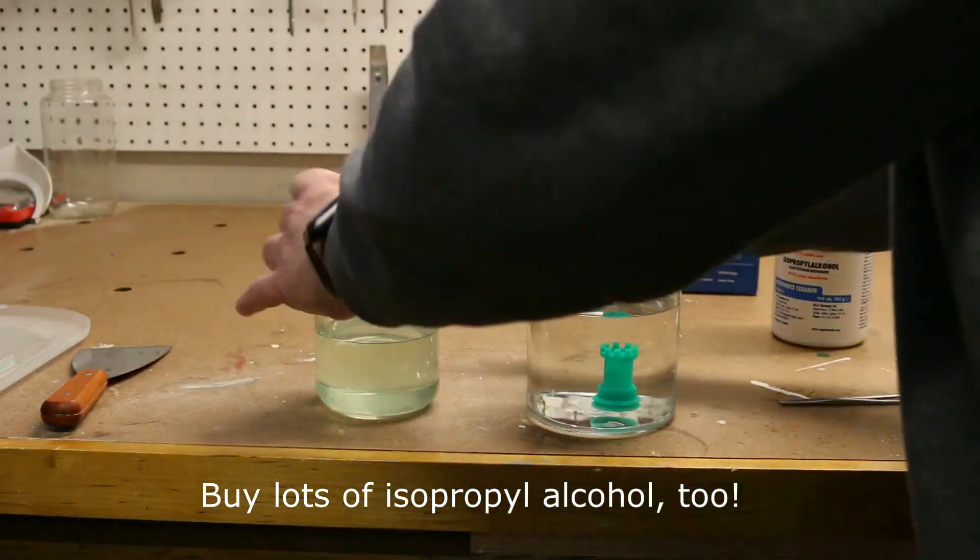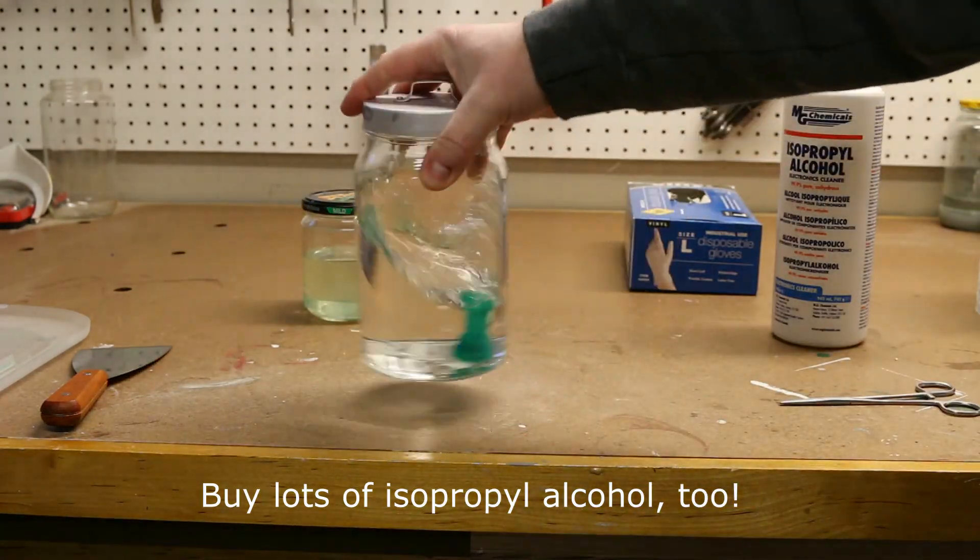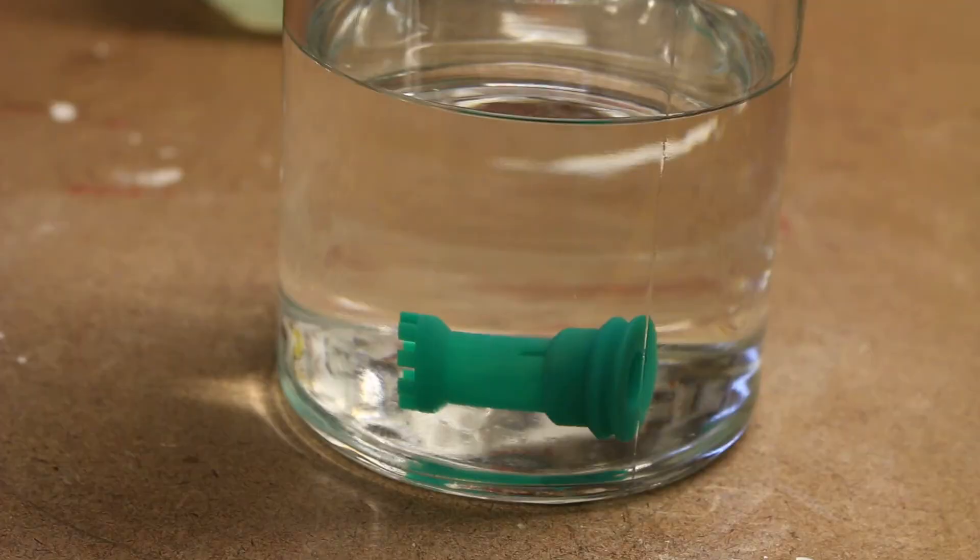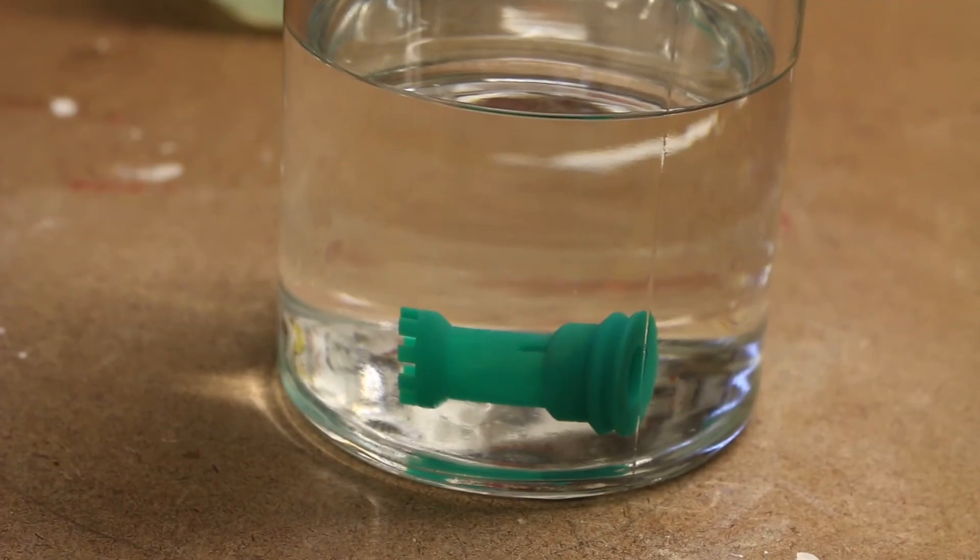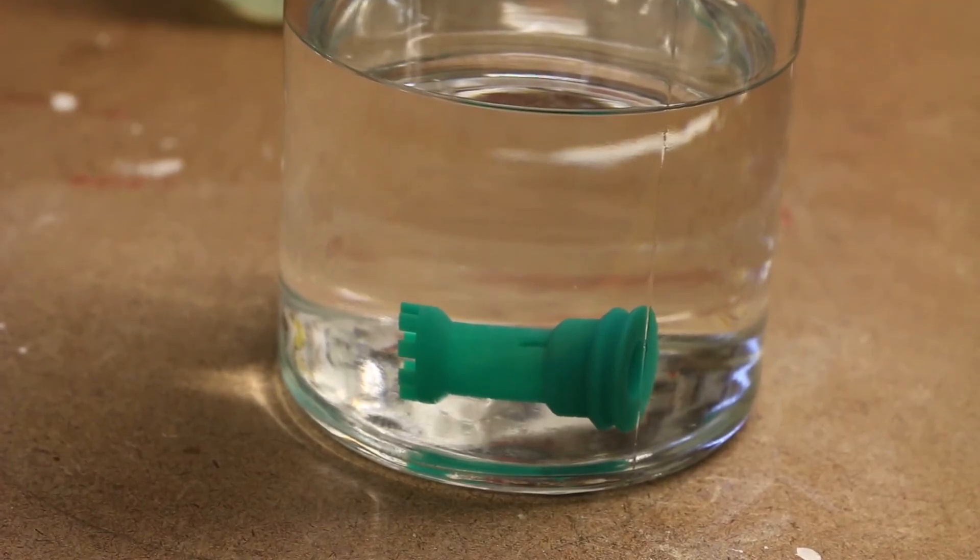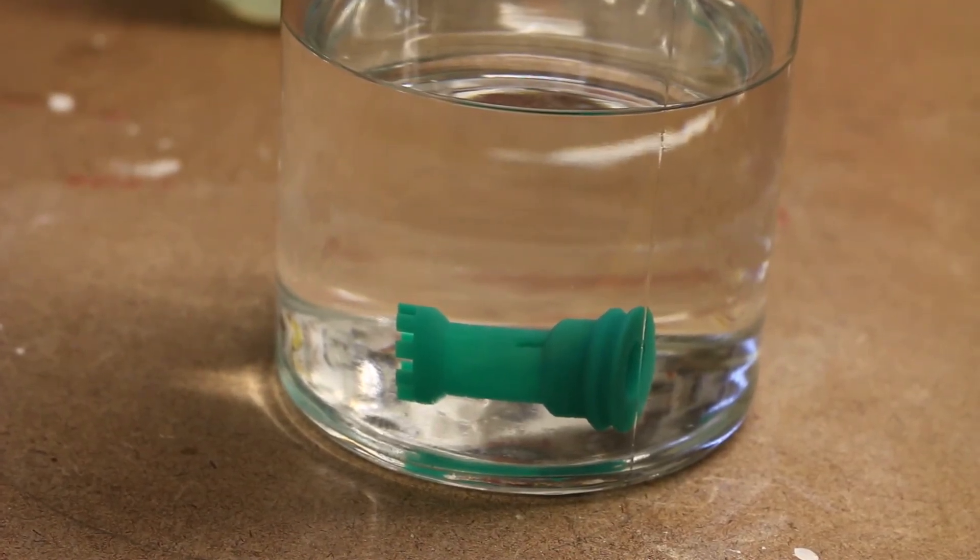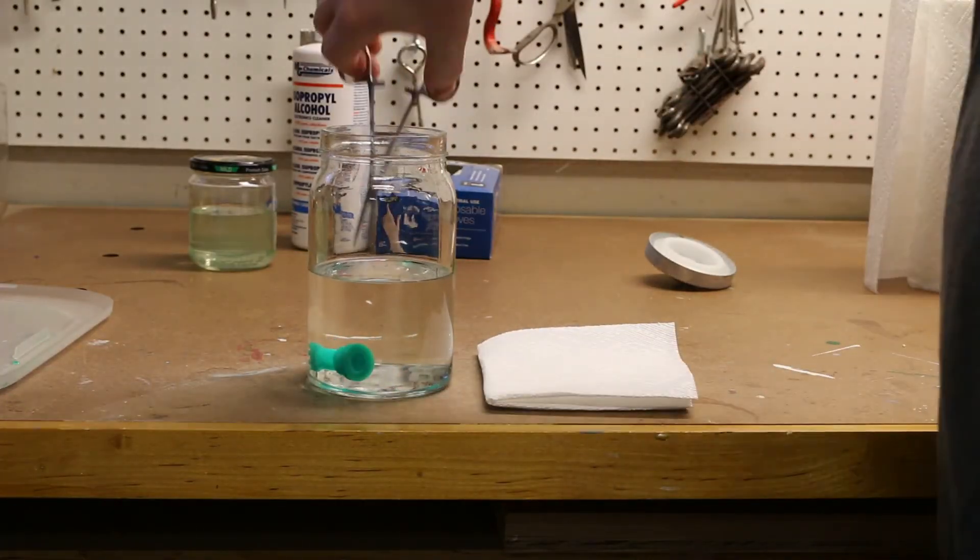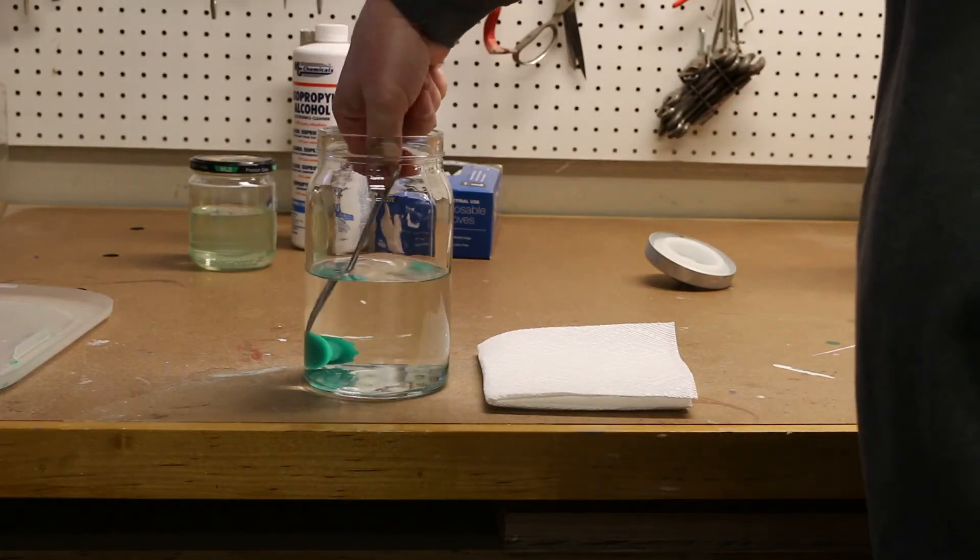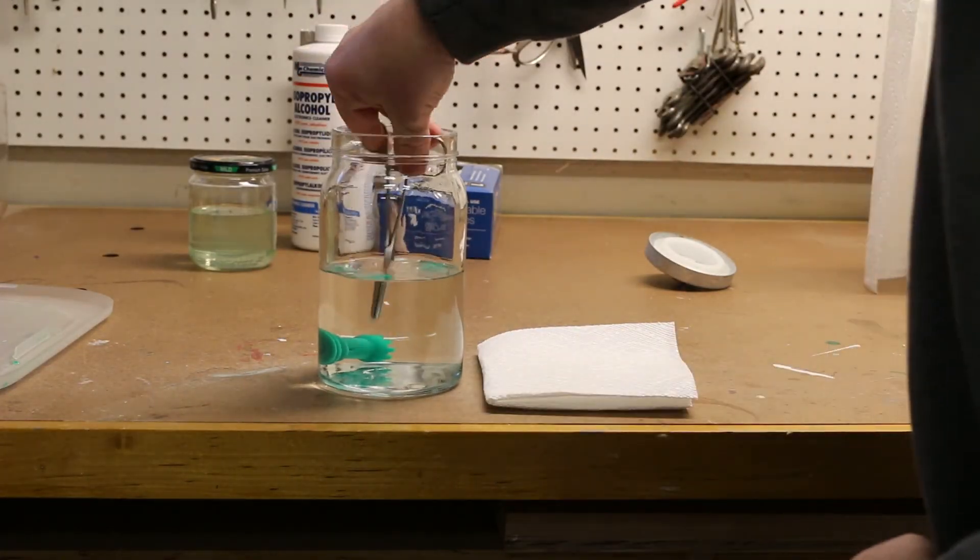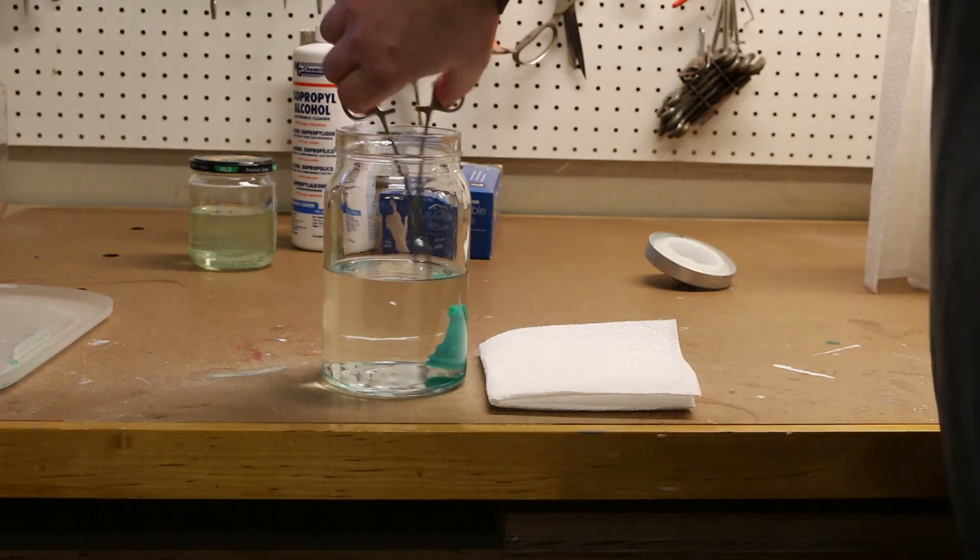After that, it's removed and put into another jar of isopropyl alcohol, where it's stirred and soaked for about 10-15 minutes. Then I removed it from the final soak and dried it off a little bit with a paper towel.